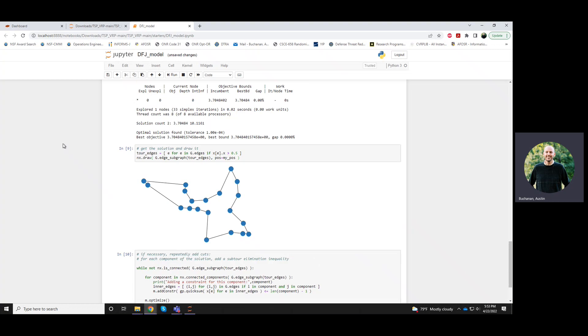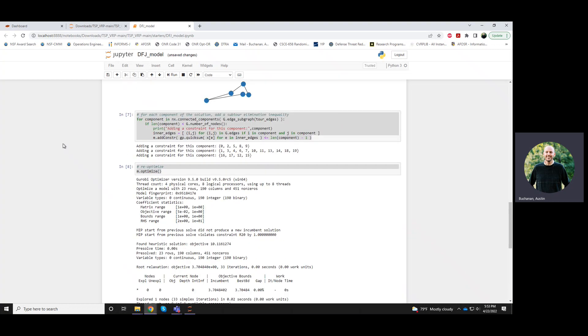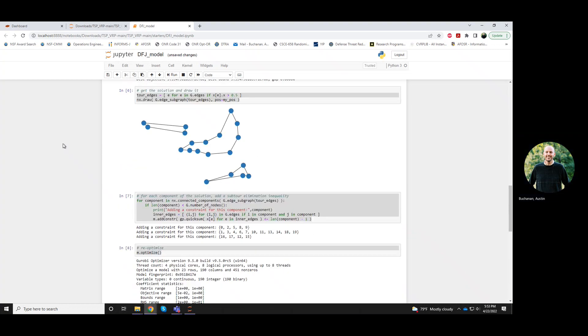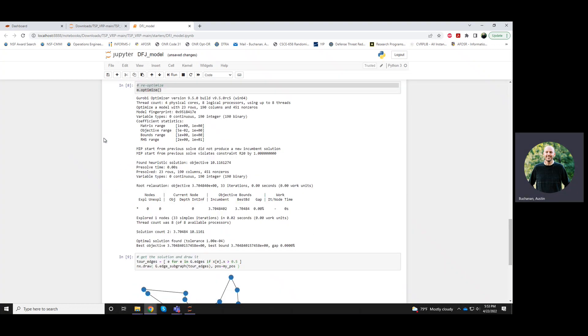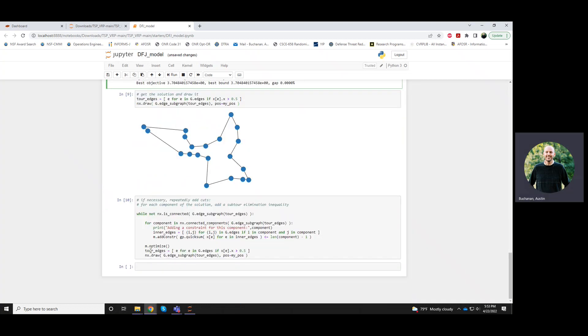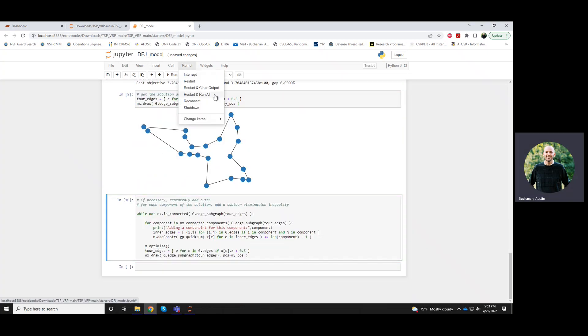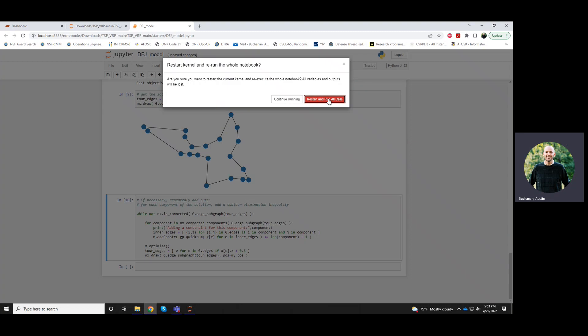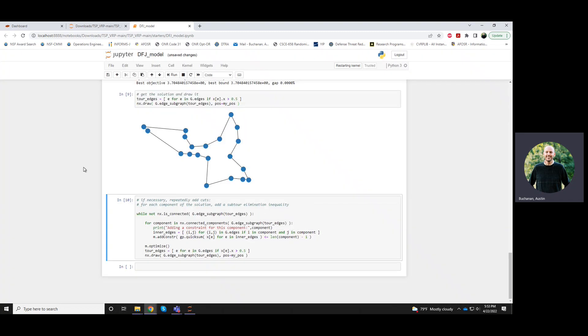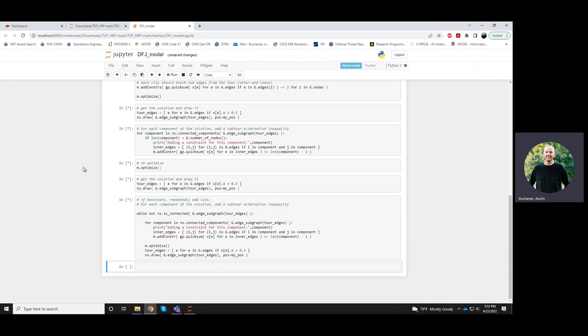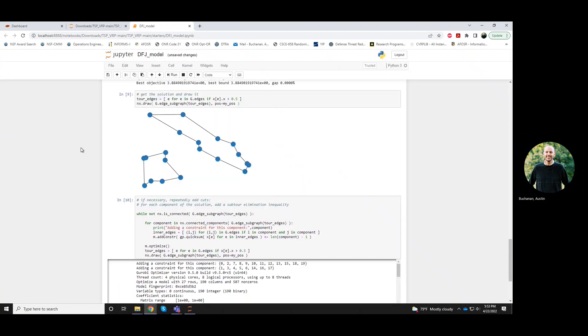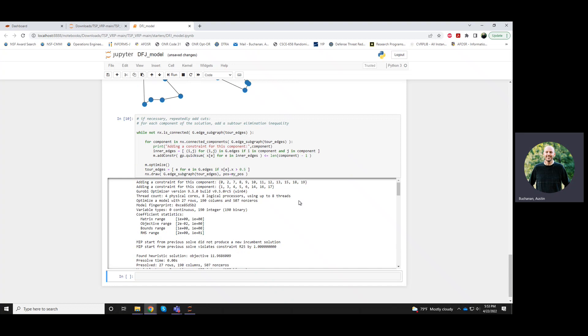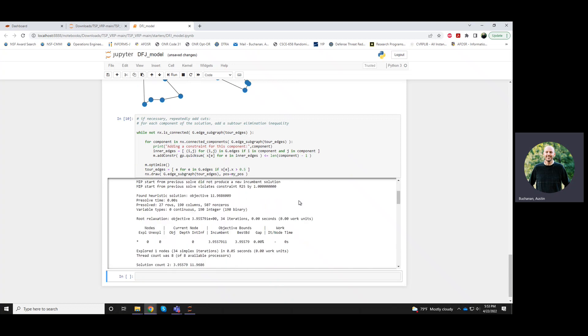So this particular case, it just needed one round of cuts. And then it was connected. And so this last while loop wasn't even entered. Let me if I try this again, maybe one or two more times, it'll show cases where it actually needs to be called.